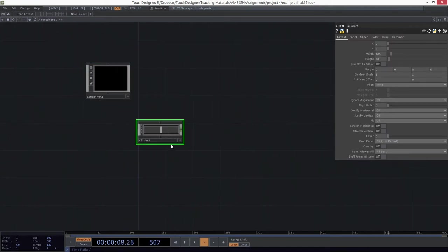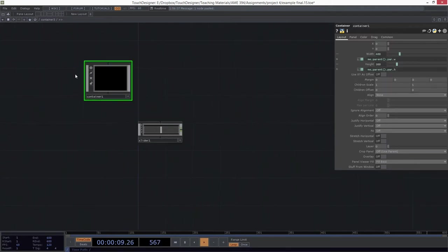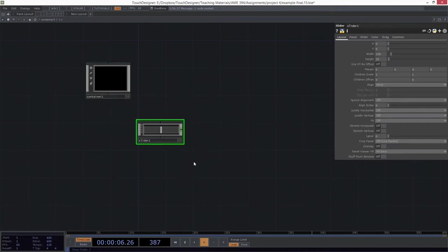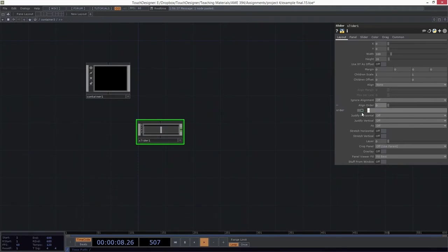We're going to use the same thing for height. Okay, now I'm going to come over here to this container. I'm going to go ahead and, from the get-go, I know that I want it to be arranged vertically from top to bottom. And I know I want my